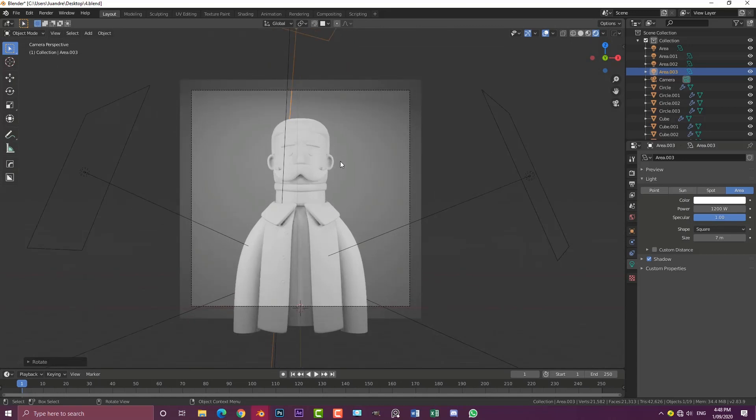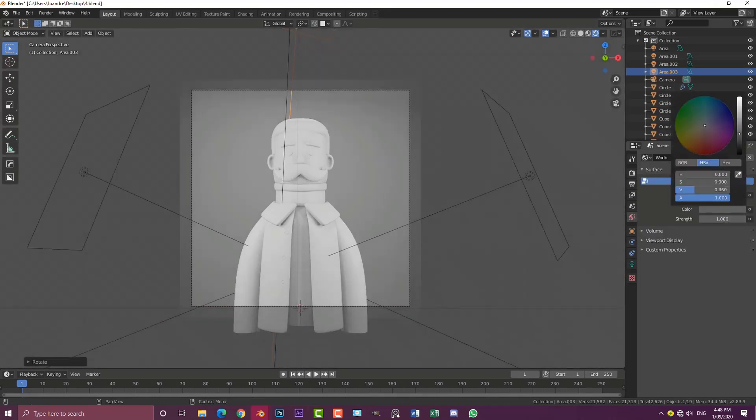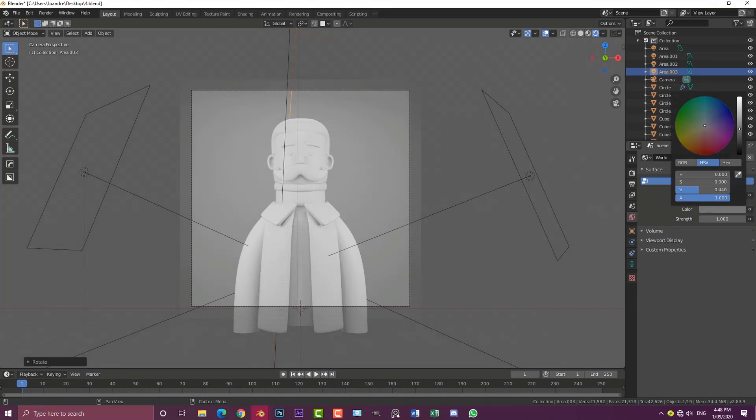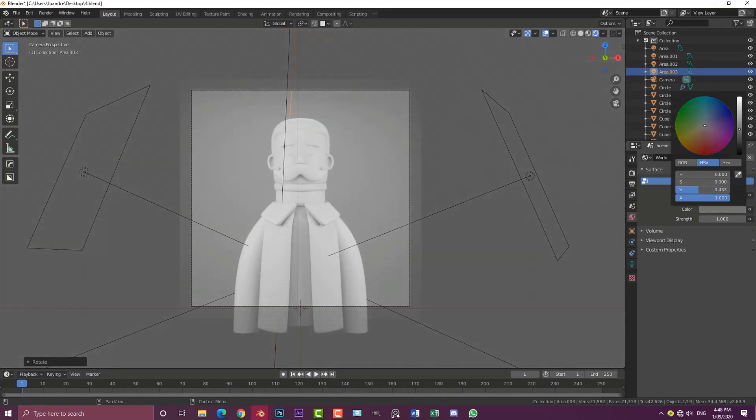What we're going to do now is go to our world settings, just click on here and bring this value slider up a little bit. Not all the way to white but just to here.